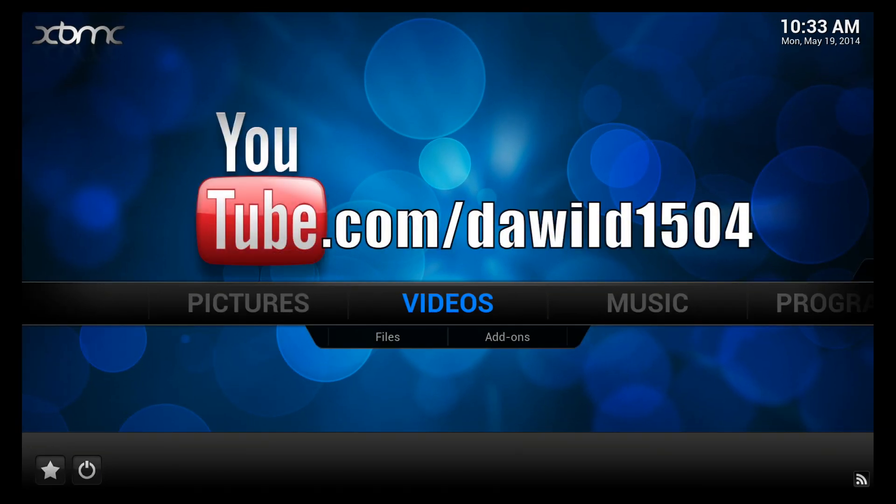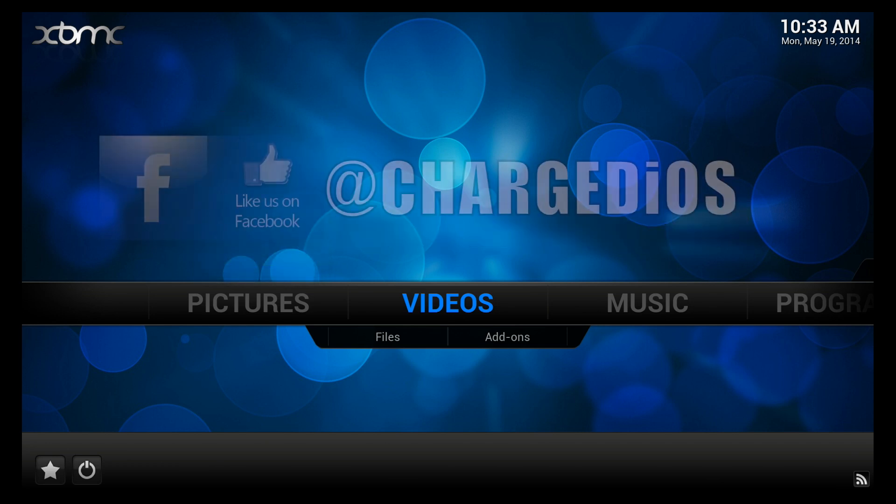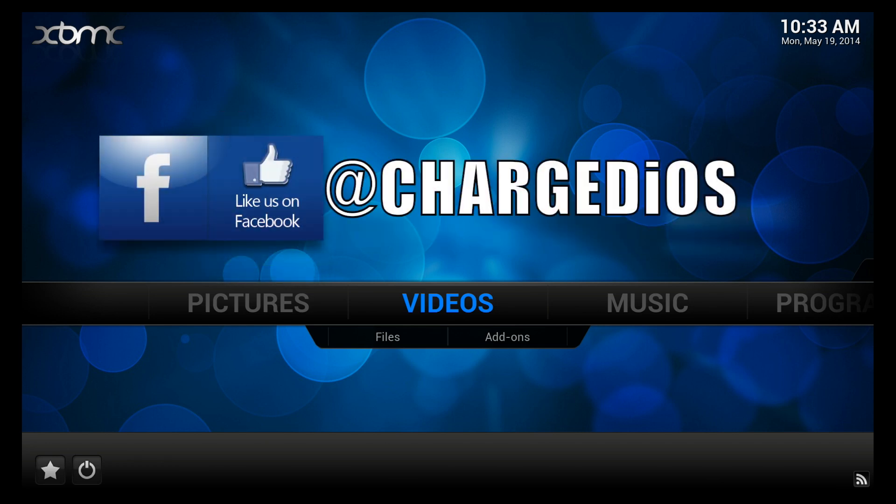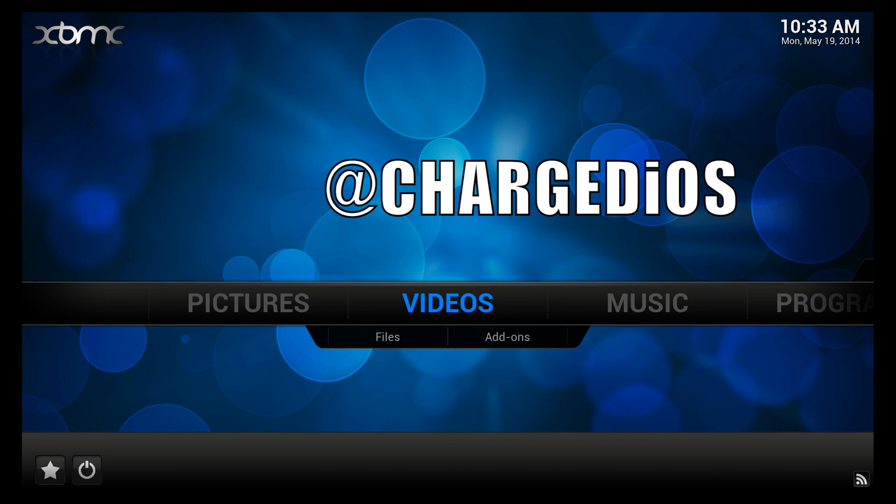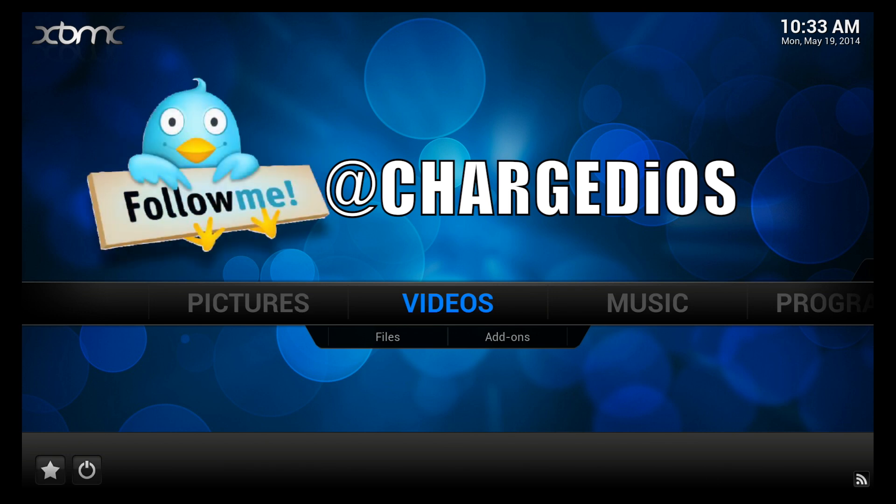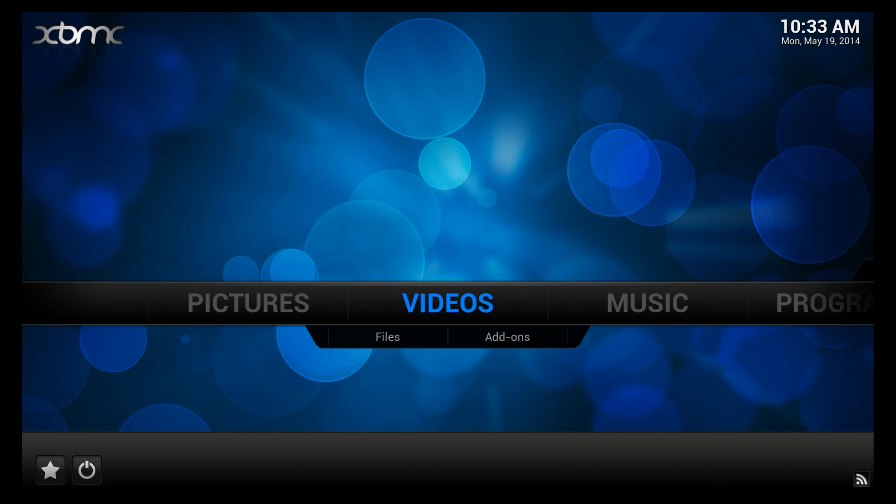What's up YouTube, this is Supercharged iOS and in this video I'm going to show you guys how to fix the video during playback on Gotham. A lot of people have been reporting that they've been having some troubles with the video during playback. They'll have audio but no video, or they'll have a black screen during the playback.